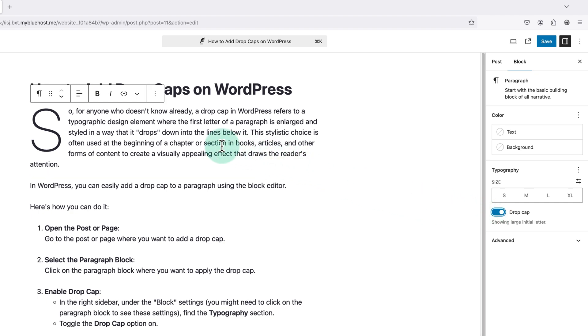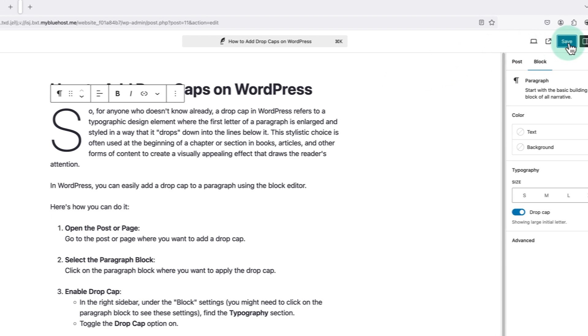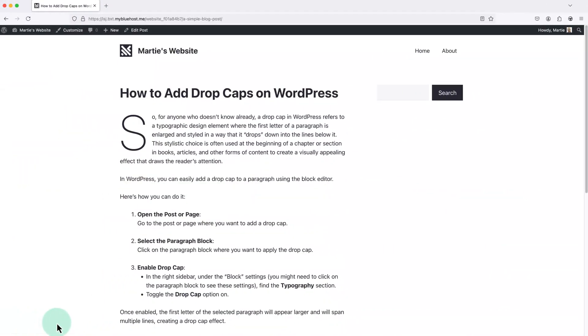And we'll see the drop cap now appears in the editor. Now we just need to click save or publish in the top right to save our changes. And now when we visit the page or post we can see the drop cap has been added successfully.